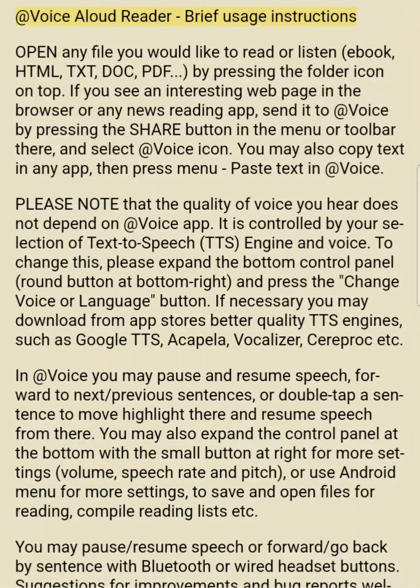At Voice Allowed Reader — brief usage instructions. Open any file you would like to read or listen: ebook, HTML, text, doc, or PDF, by pressing the folder icon on top.